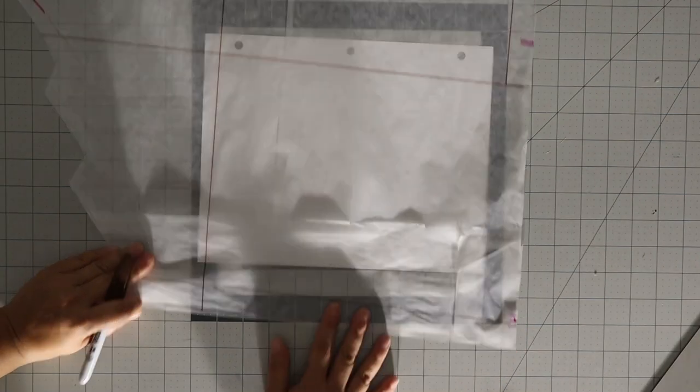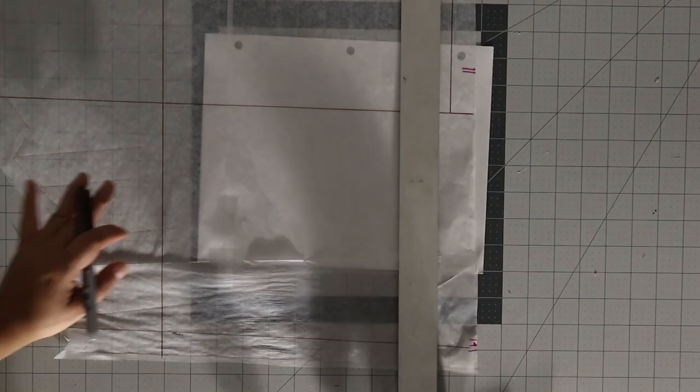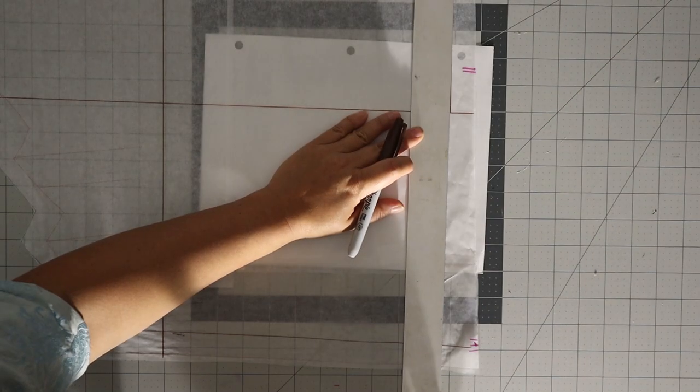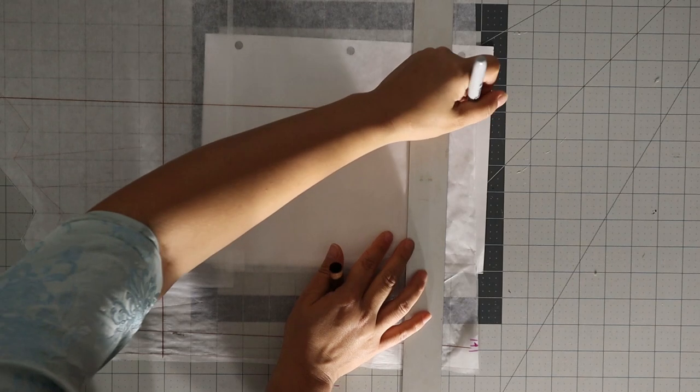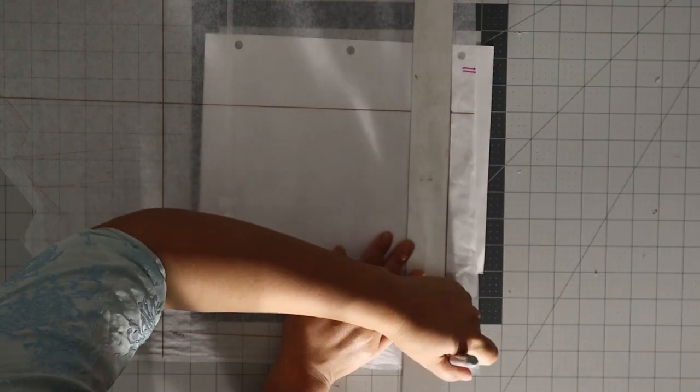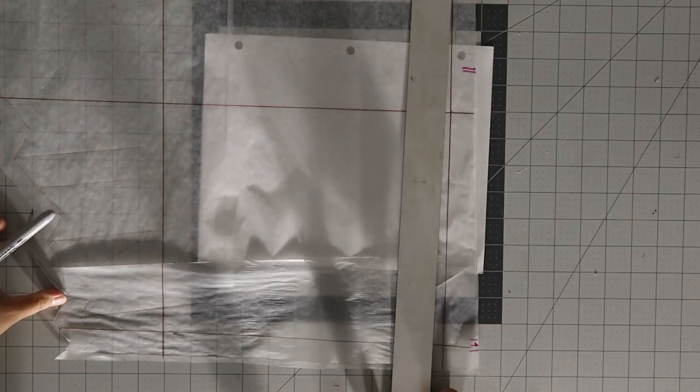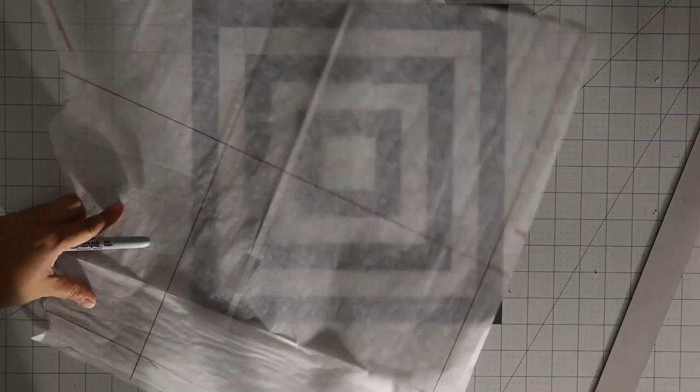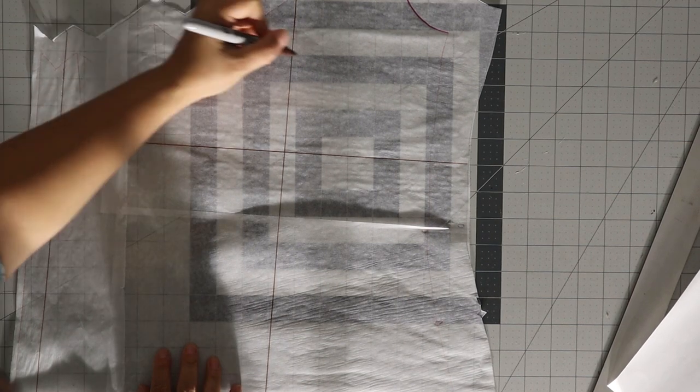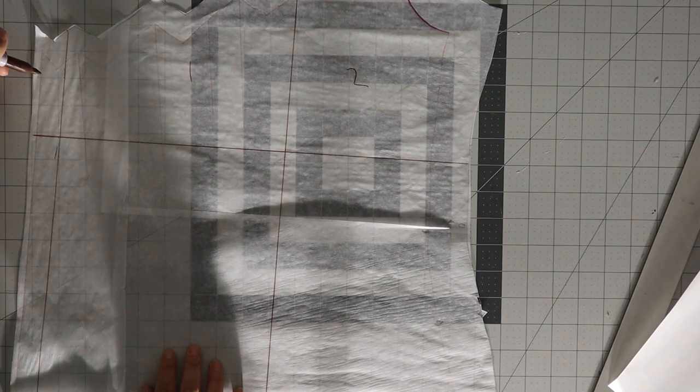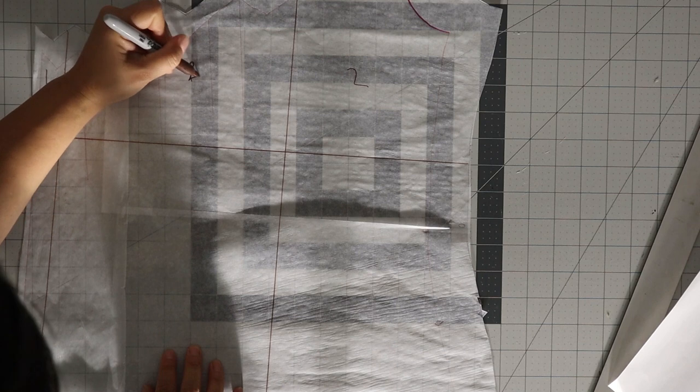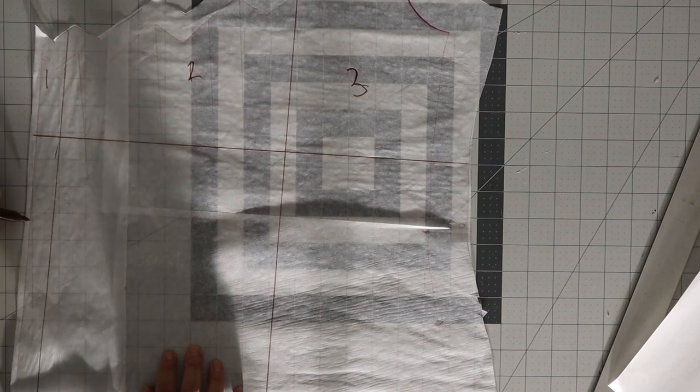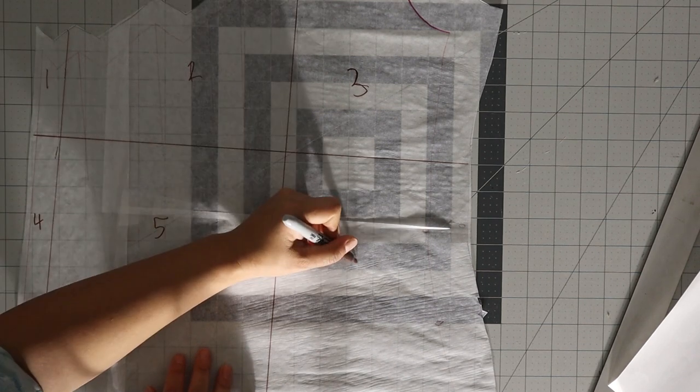Now you have a grid of a bunch of 8 1⁄2 by 11. And then I would number these so that you can put them in order. Like one, two, three, four, five, six.